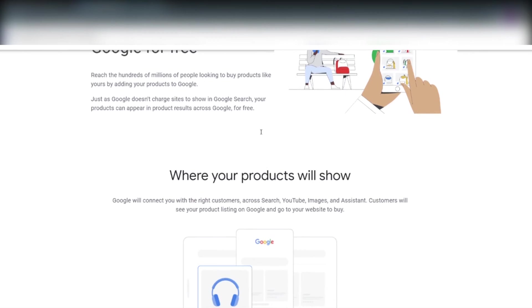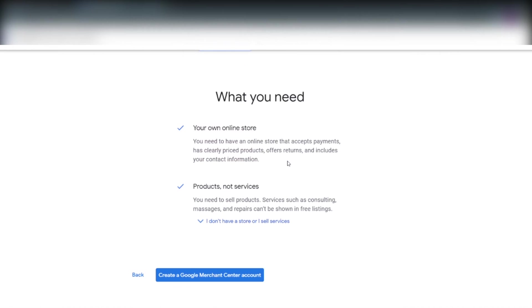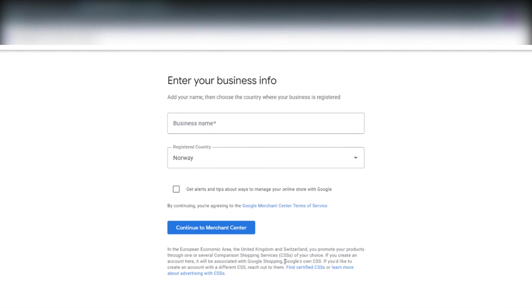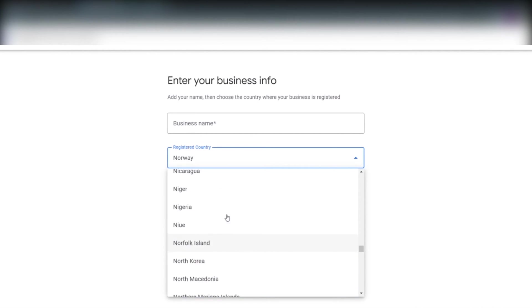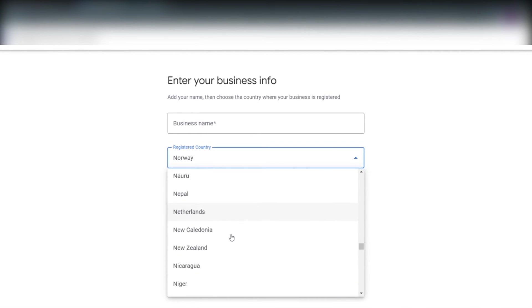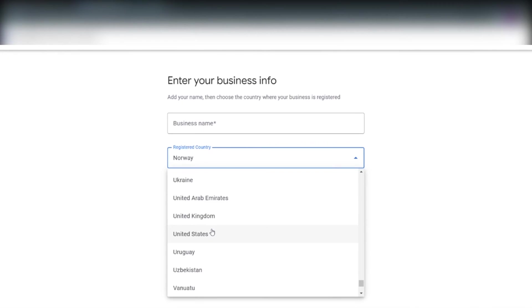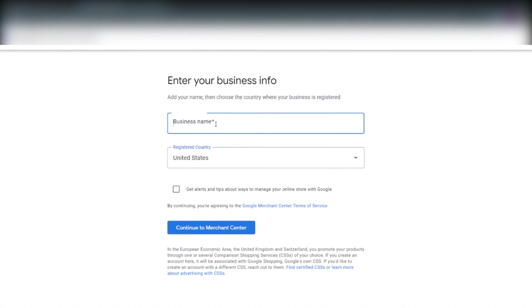We then scroll all the way down this page and click create a Google Merchant Center account. Here we have to enter our business info. Our business name is happy-sewing and we are located in the United States. We then click the blue continue to Merchant Center button.